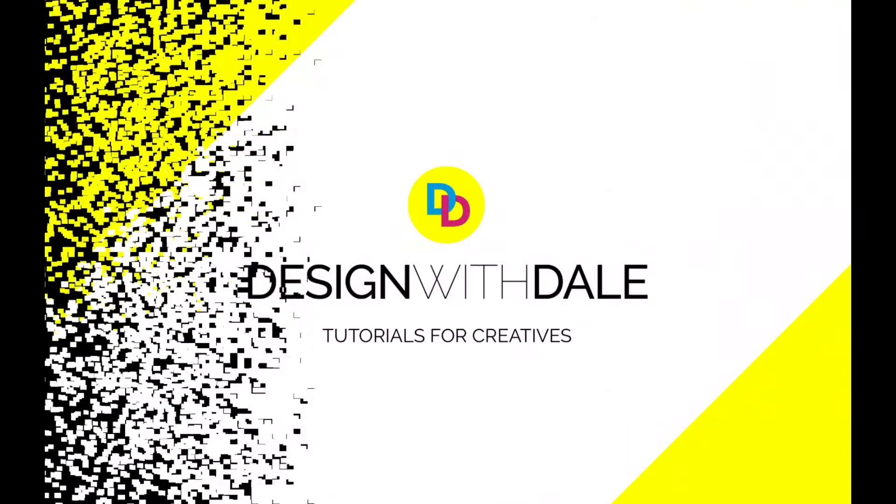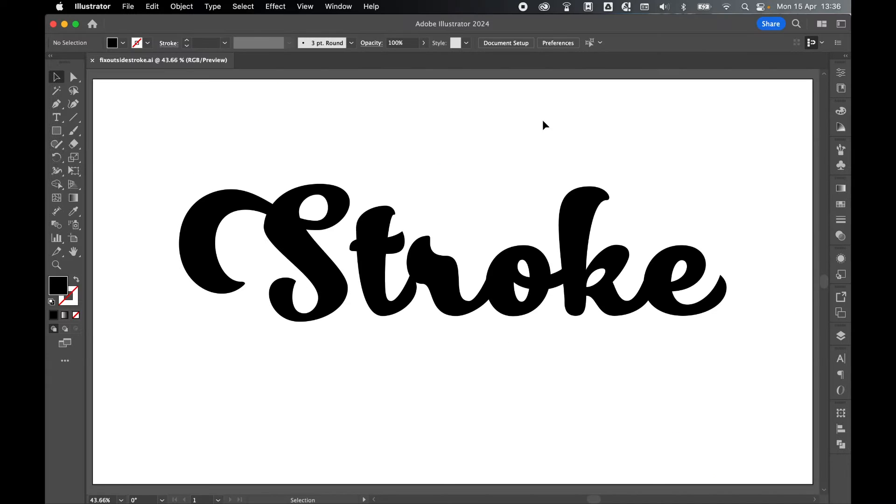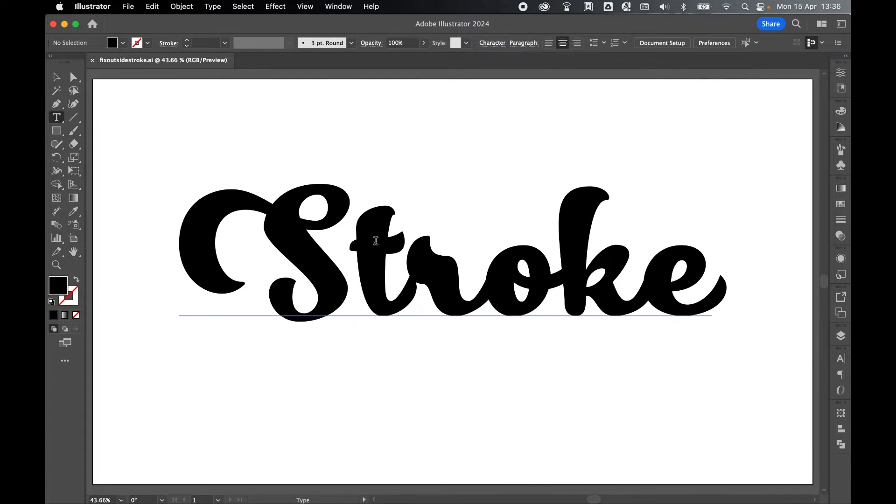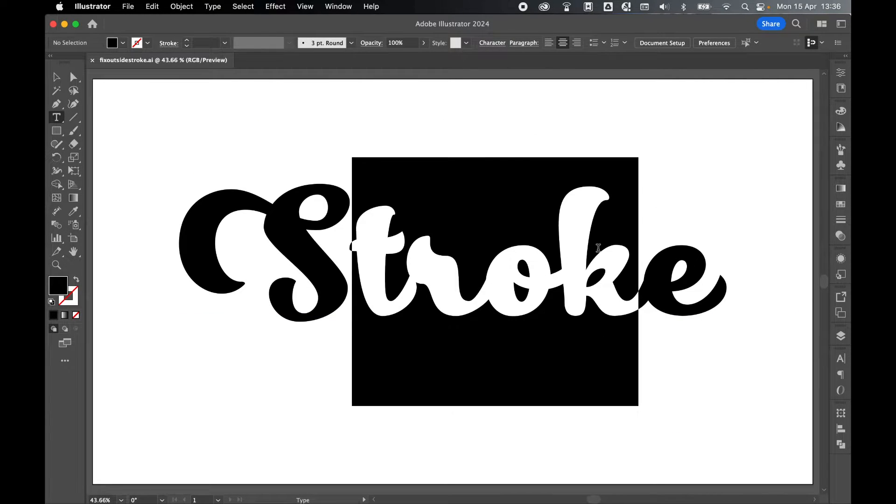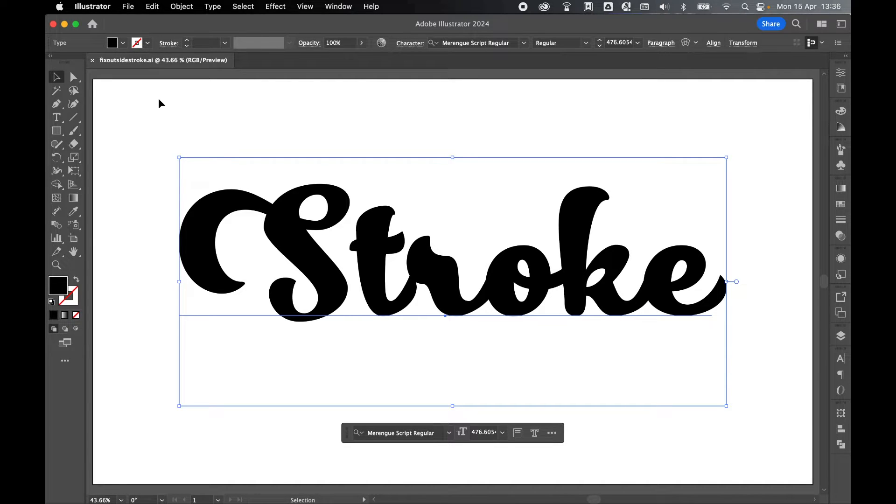Let's learn how to fix an outer align stroke on live text in Illustrator in this simple tutorial. So on my artboard I have some live text as you can see here. If I select it with selection tool, you're likely to come across this problem when you add stroke.